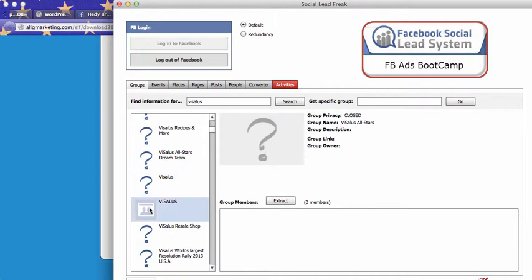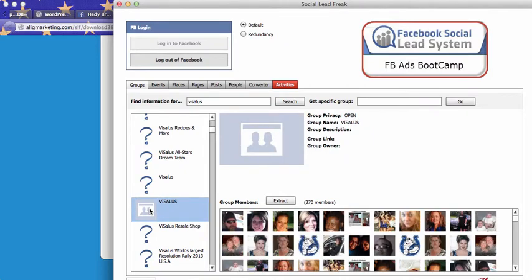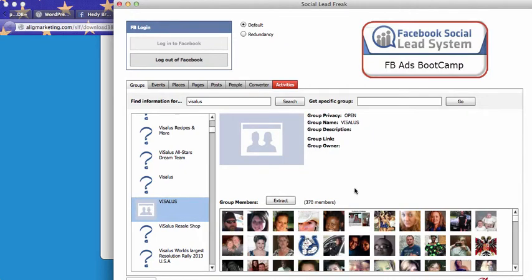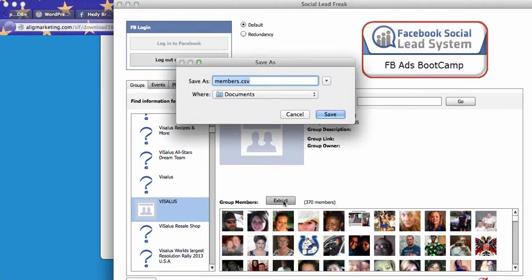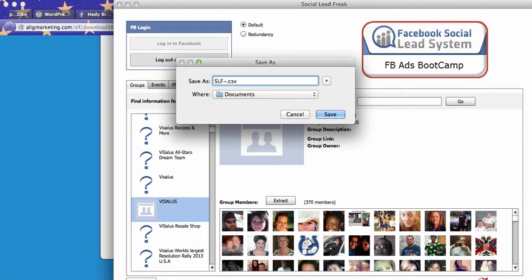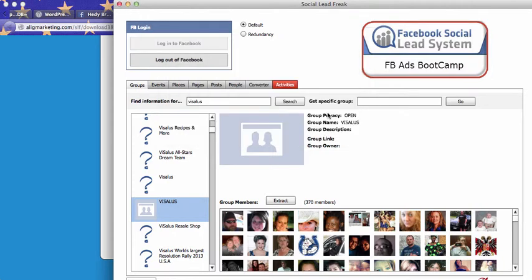Now let's go to an open group. This one is an open group. As you can see, 370 members. So just click on extract. You save your file, your CSV file as let's say social lead freak, Vaisalus group. Save.